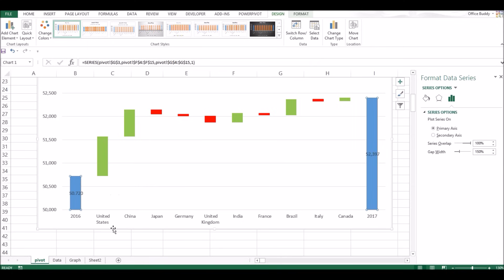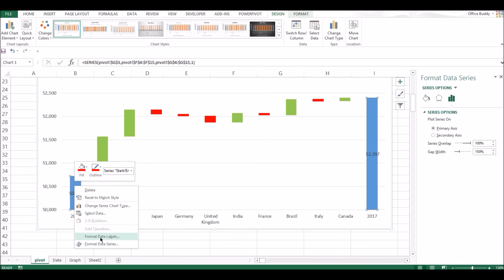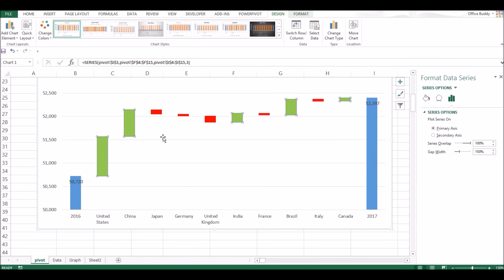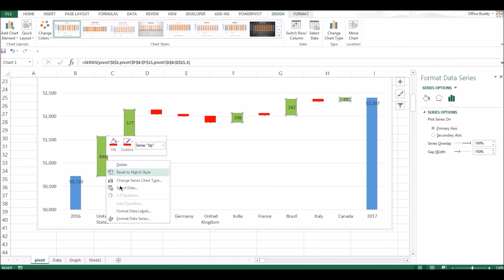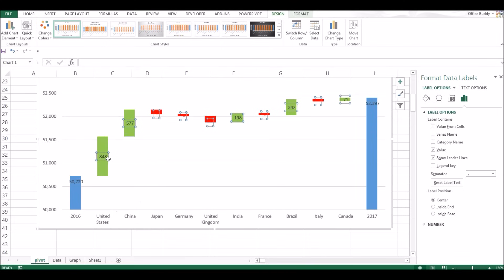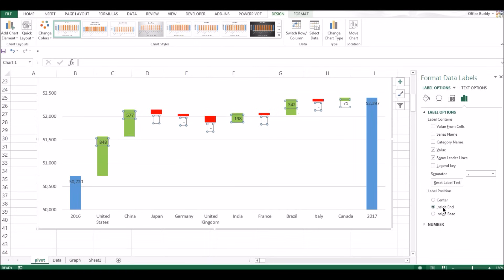To add data labels: select the positive bars and click Add Data Labels — it immediately adds the numbers. You can also format data labels to decide where to place them. Right now they are at the center of the bar, but I want to place them inside towards the end, so they shift up. The labels will update automatically when the data changes.